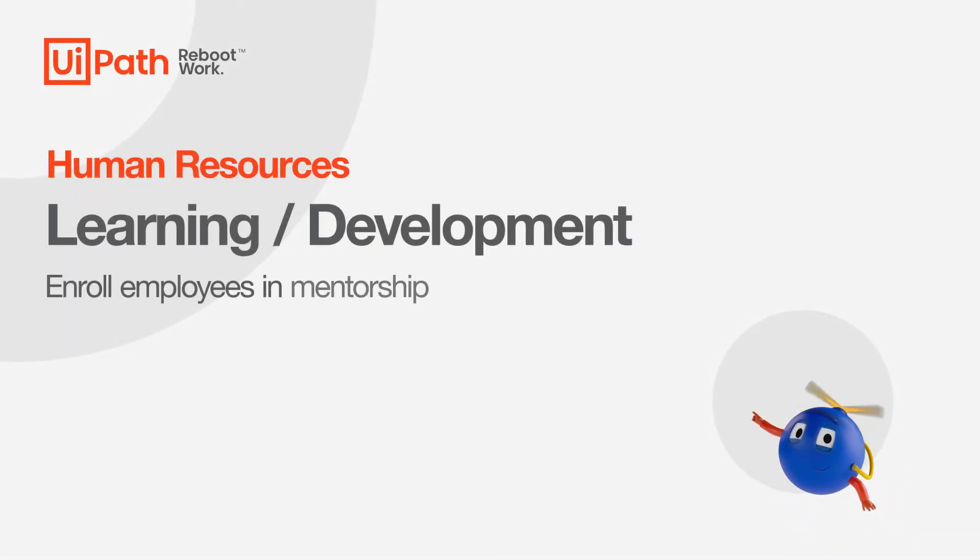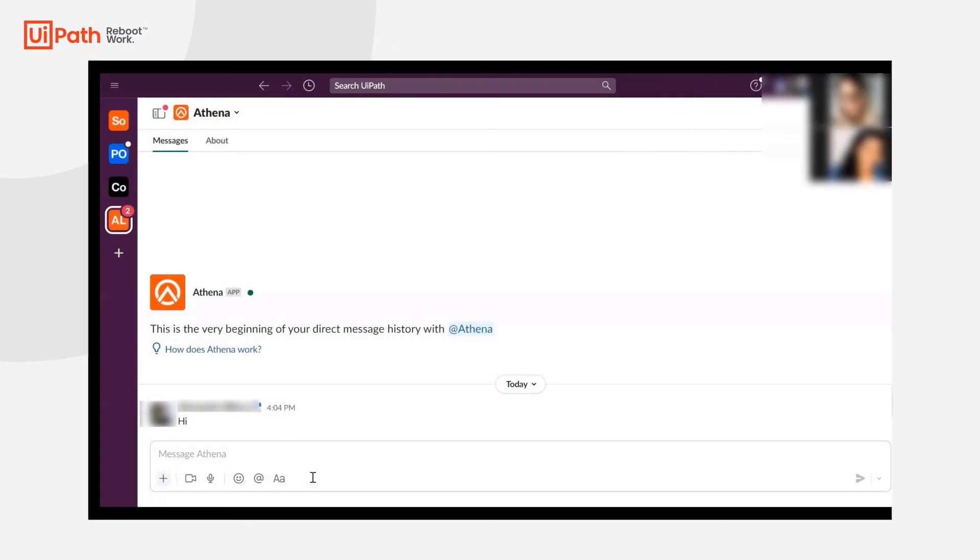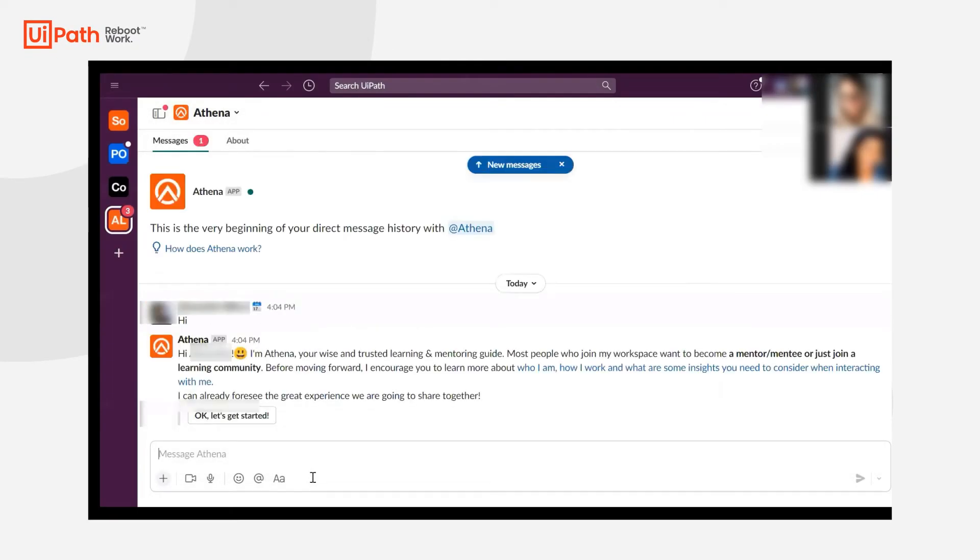Hello, my name is Nupur Anani and I'm a sales engineer at UiPath. I'll be showing you how our learning and development team leverages automation for our mentorship program.